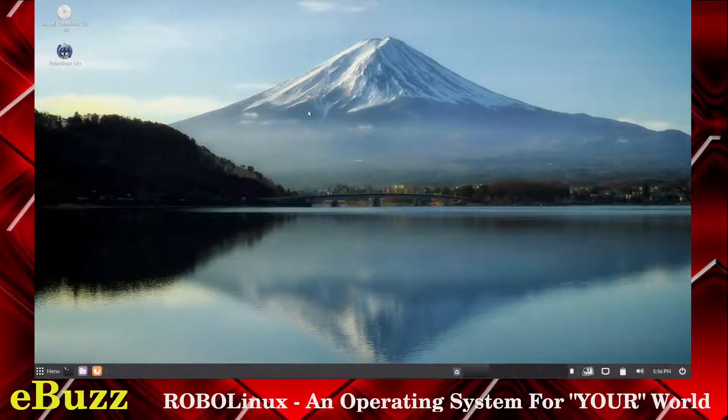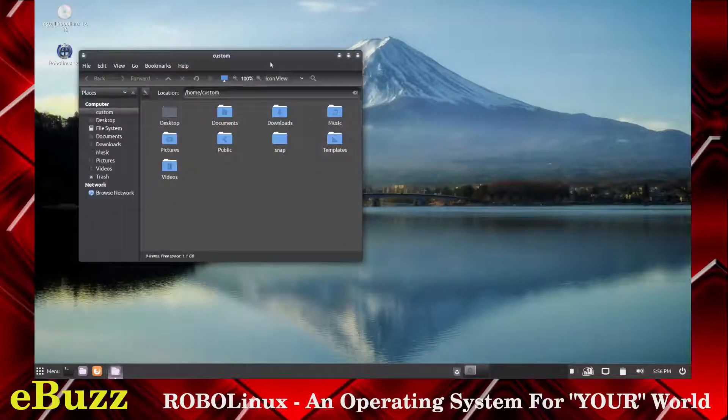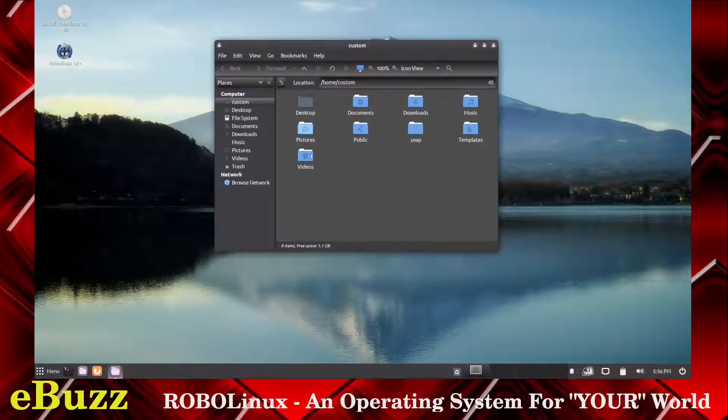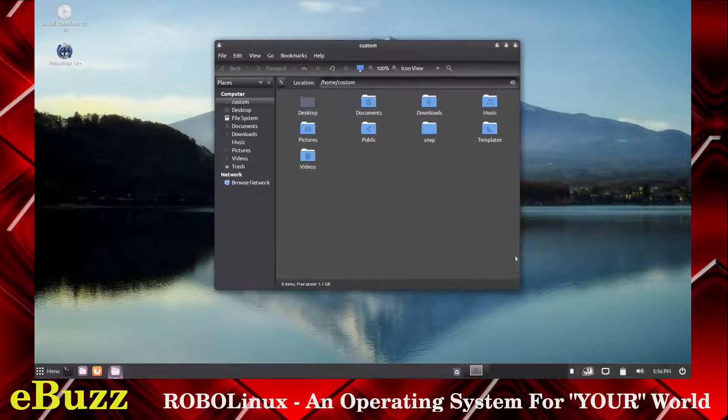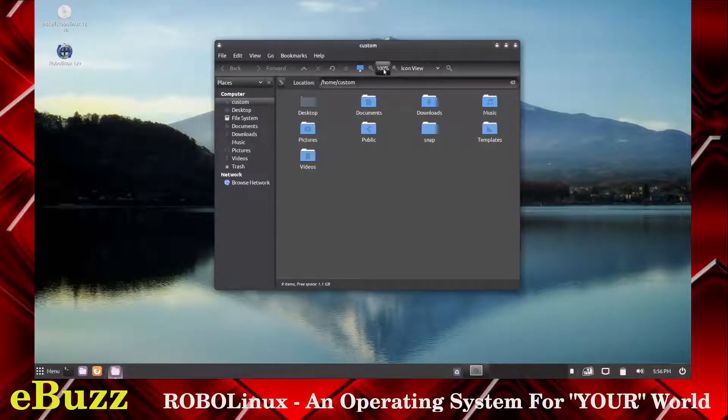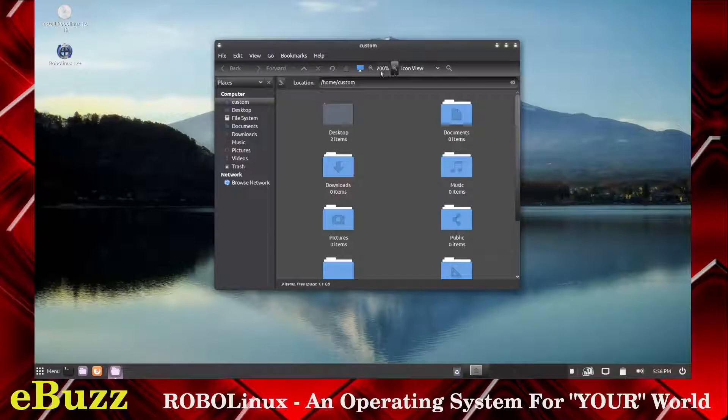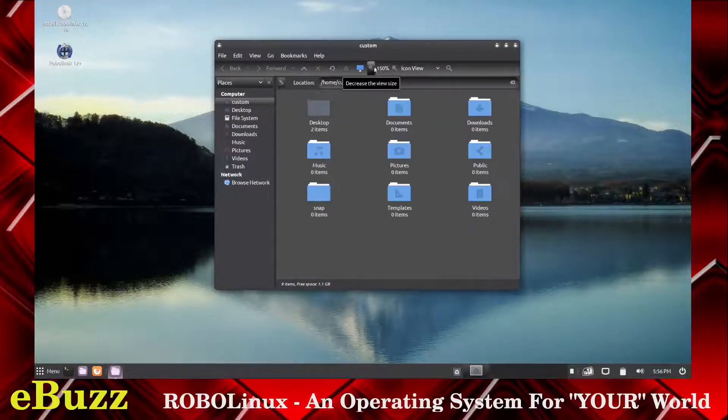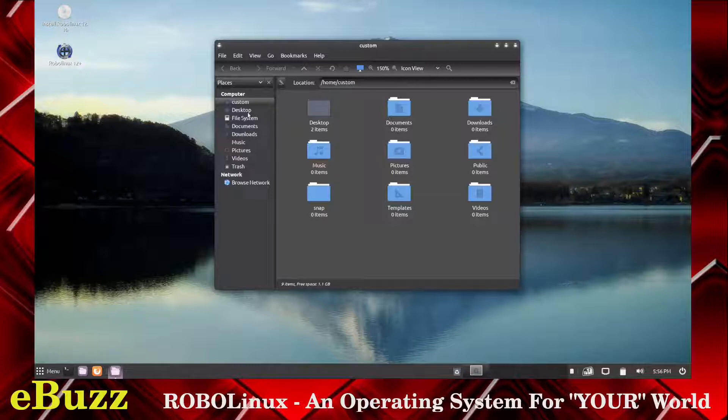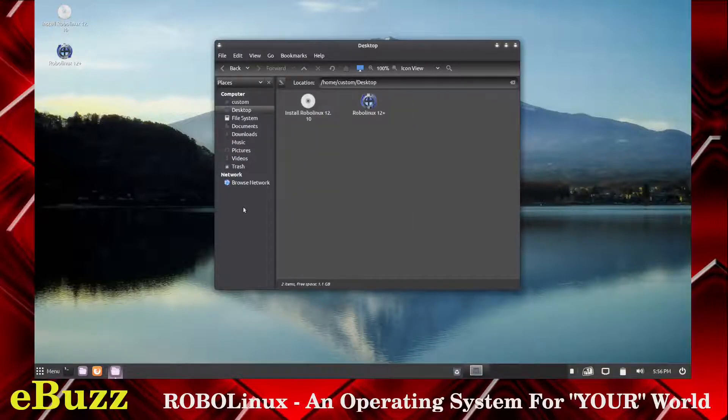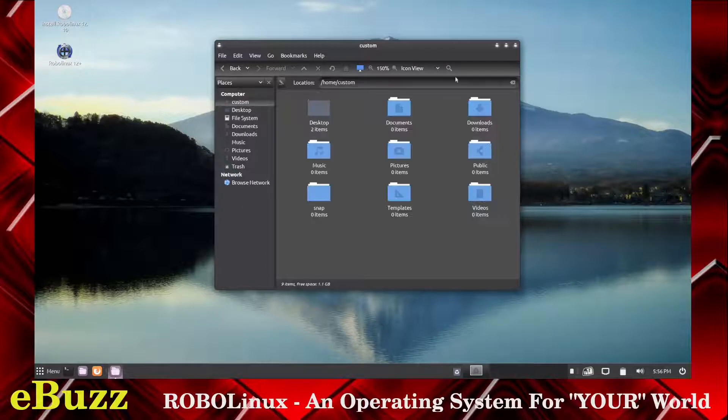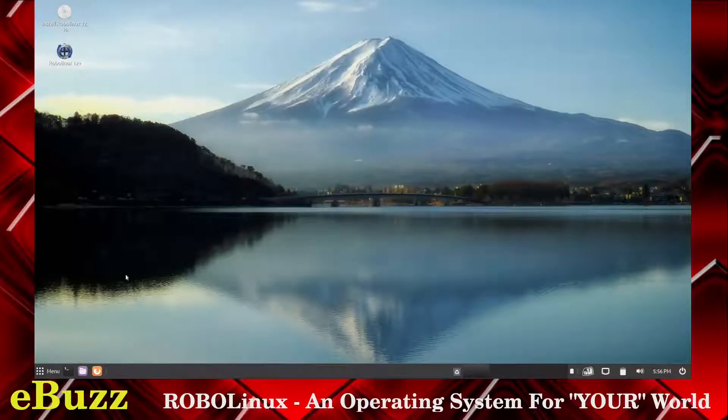We also got a file manager. Let's see what we got here. It's got your basic file manager. Can you make it any bigger? Yes. There we go. Oh, we don't want to go 200%. We'll go to about 150. You've got custom desktop file system over here. Are they locked into place? And they are locked into place. So that is your file manager.